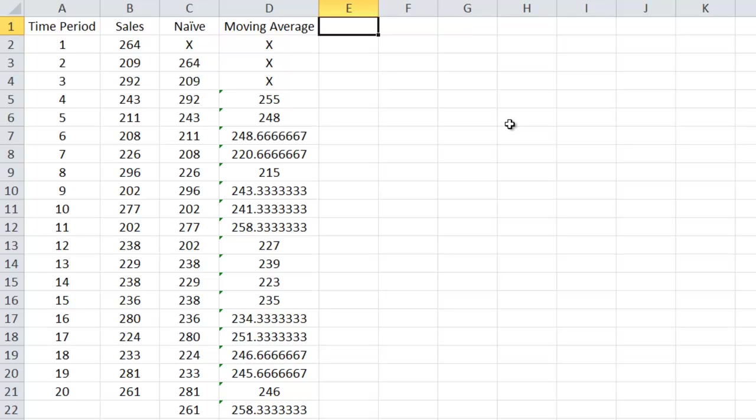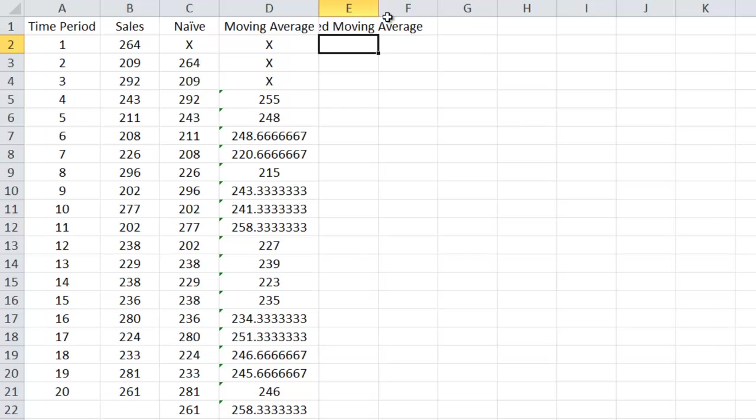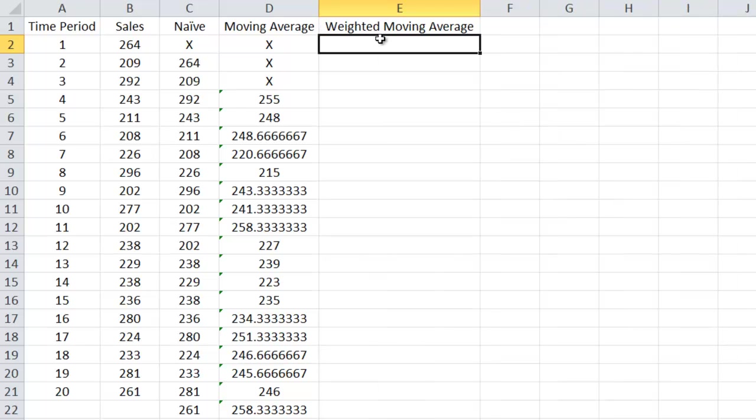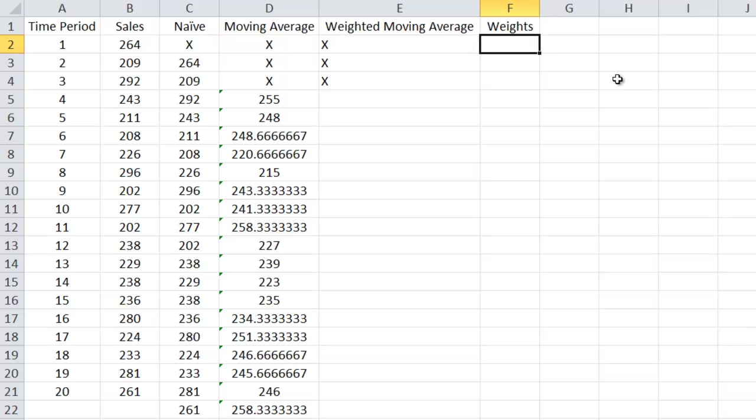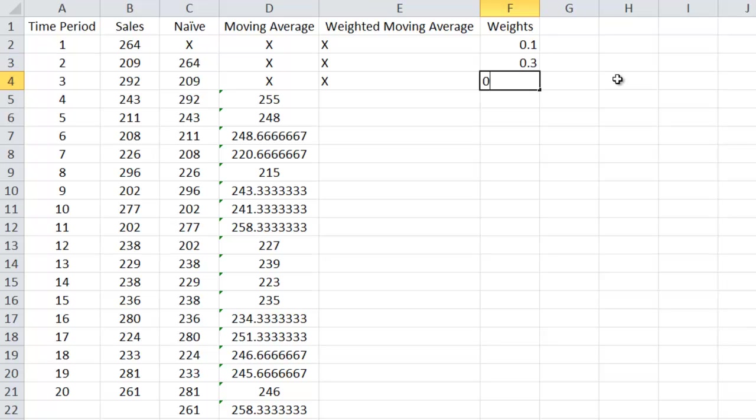Another stationary model that we're going to look at is called the weighted moving average. For this, let's take a three quarter weighted moving average. In order to do that, I need some weights. So let's put the weights right here. Let's say 0.1. I like my weights to add up to one. It makes my life easy. 0.3 and 0.6.